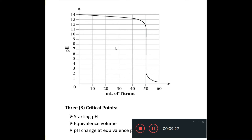Here's another titration curve that starts at a high pH. The pH decreases slightly and then drops dramatically, then decreases some more and levels off. In this case, the substance in the conical flask must be the base, because it starts at pH 14. You must be adding an acid because the pH decreases over time as you add more titrant.